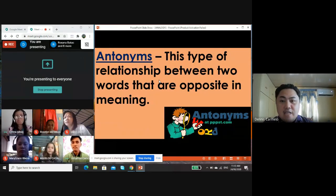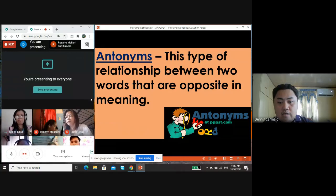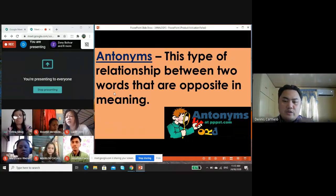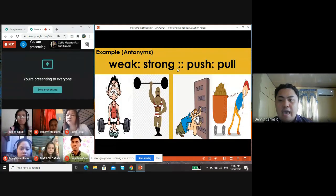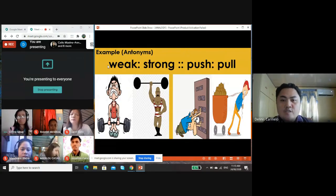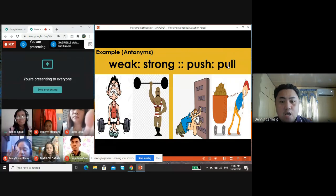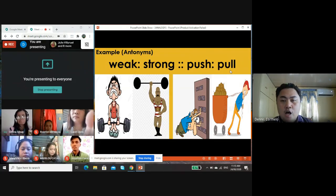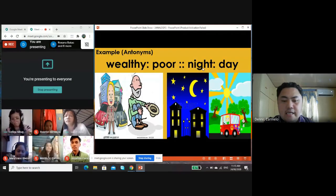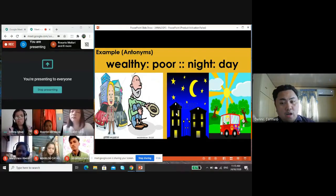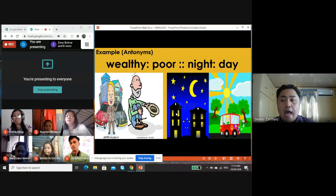Another type of analogy is antonyms. This type of relationship is between two words that are opposite in meaning — it shows an opposite relationship. Example: weak is to strong as push is to pull. The opposite of weak is strong, and the opposite of push is pull. Another example: wealthy is to poor as night is to day. The two pairs of words are opposite with one another.